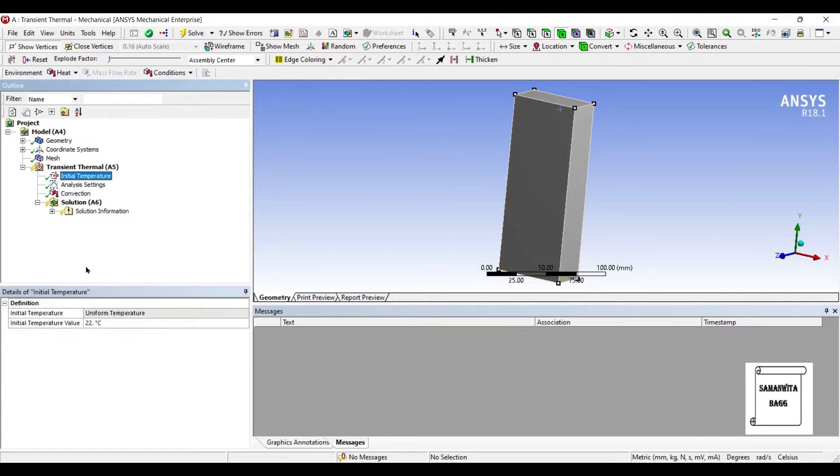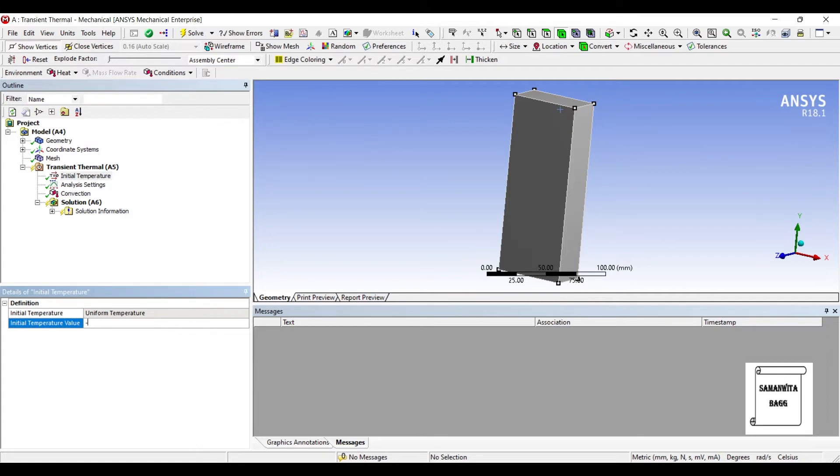Now I will change the initial temperature to say minus 20 degree Celsius. So this will give a variation of temperature in the system.